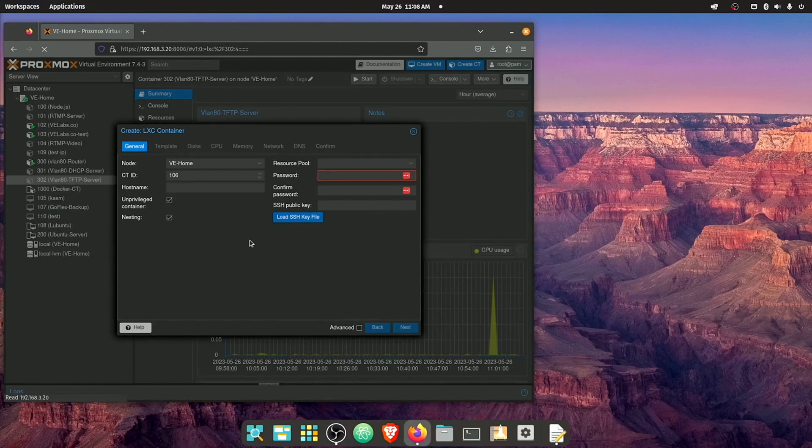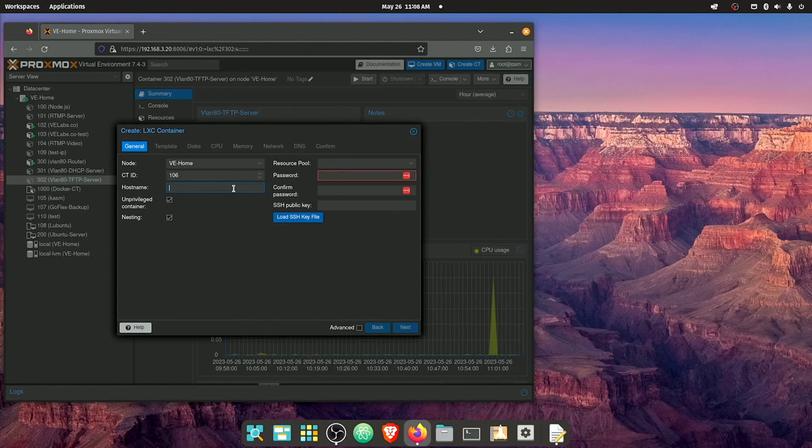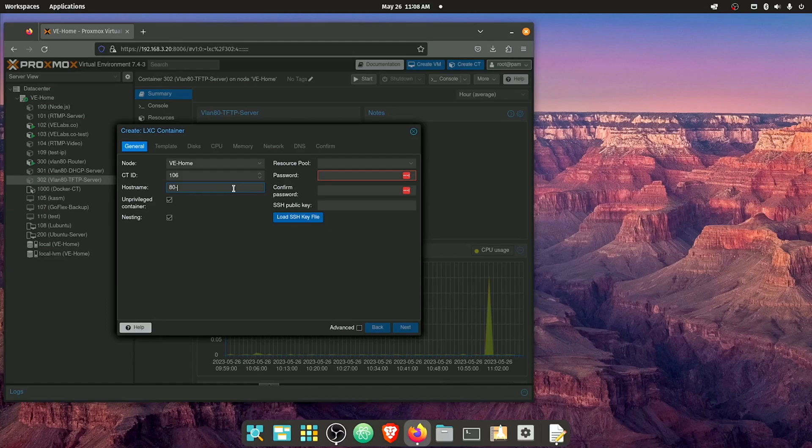So I'm just gonna go up to create container and I'm gonna give it the name for the first one. We're gonna be using VLAN 80 here today. So you're gonna see some of my configuration set up for that. You don't have to use VLAN 80. You don't even have to use a VLAN if you want.